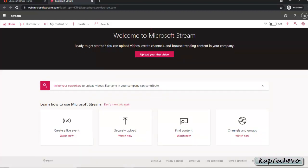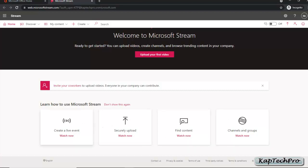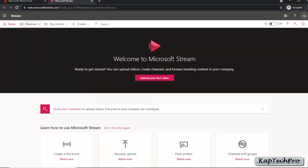If you are new to Microsoft Stream, you can create a live event, securely upload a video, find content, or create a channel and groups. If you have any confusion, you can click on the link to see how it actually works. I have already discussed all these tabs in my previous video, so if you haven't watched it, go and watch it.